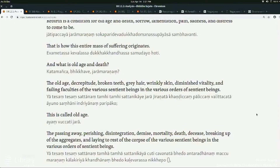Obviously if you're a turtle your hair isn't going to go grey, so it's a little bit general. But it's given quite a vivid depiction of old age, mostly as it applies to humans, mostly in the human realm.